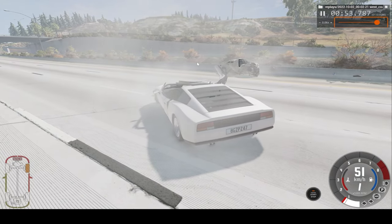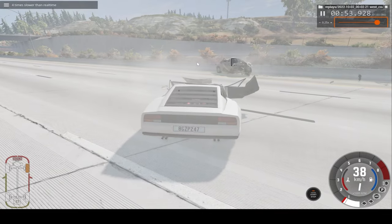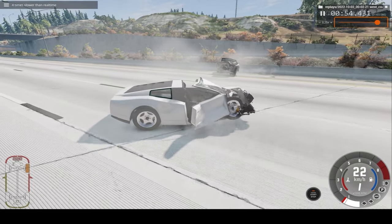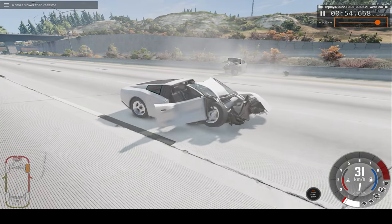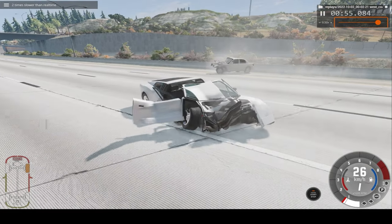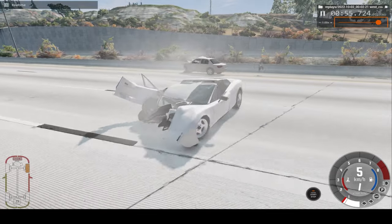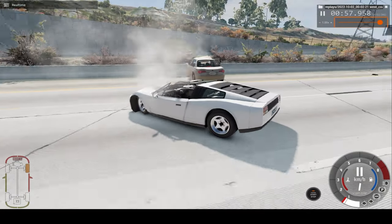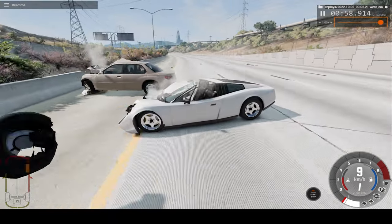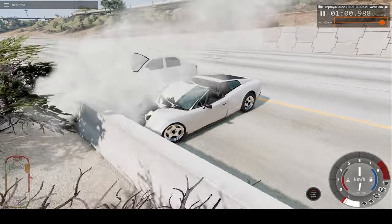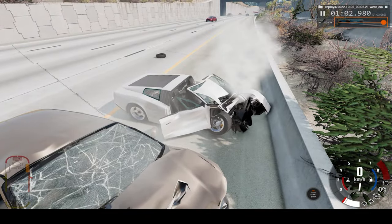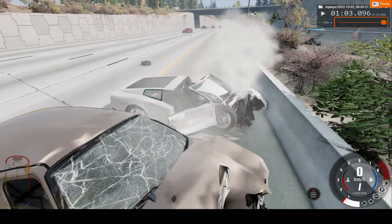Okay, now let's speed up time a bit. That's four times slower. And here's real-time, where we make a very slight crash into the wall. And that's it.